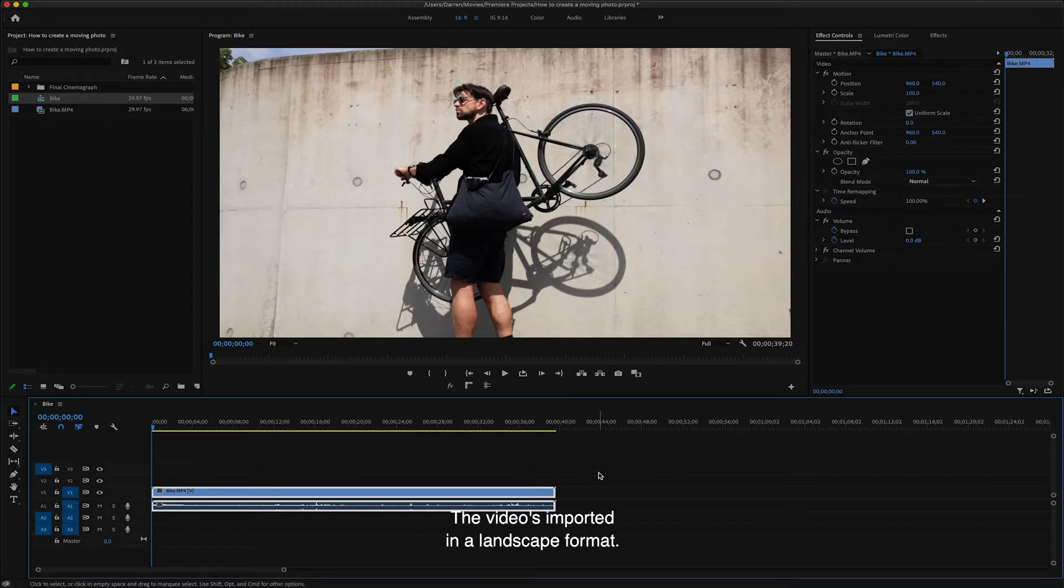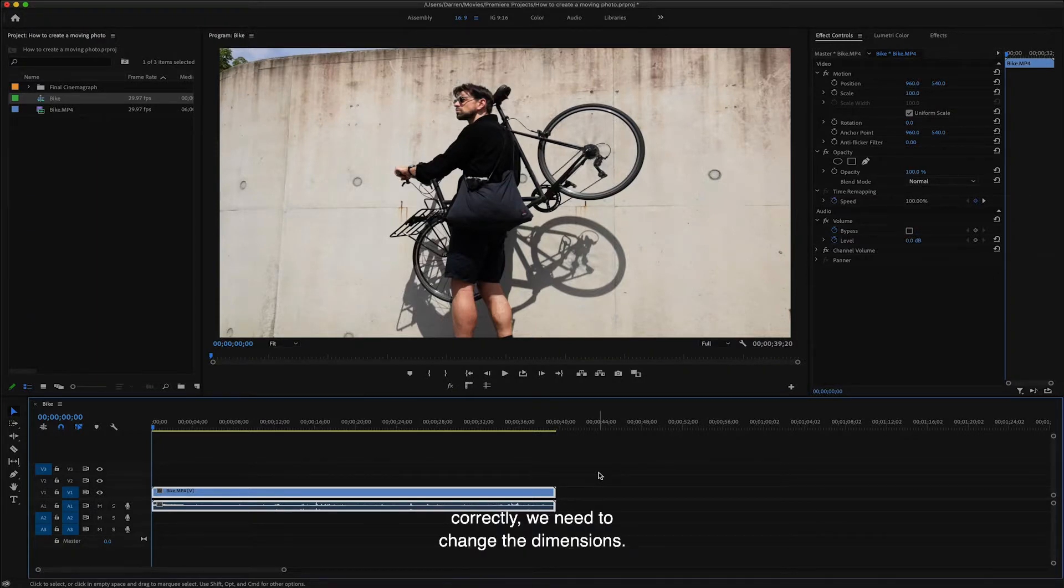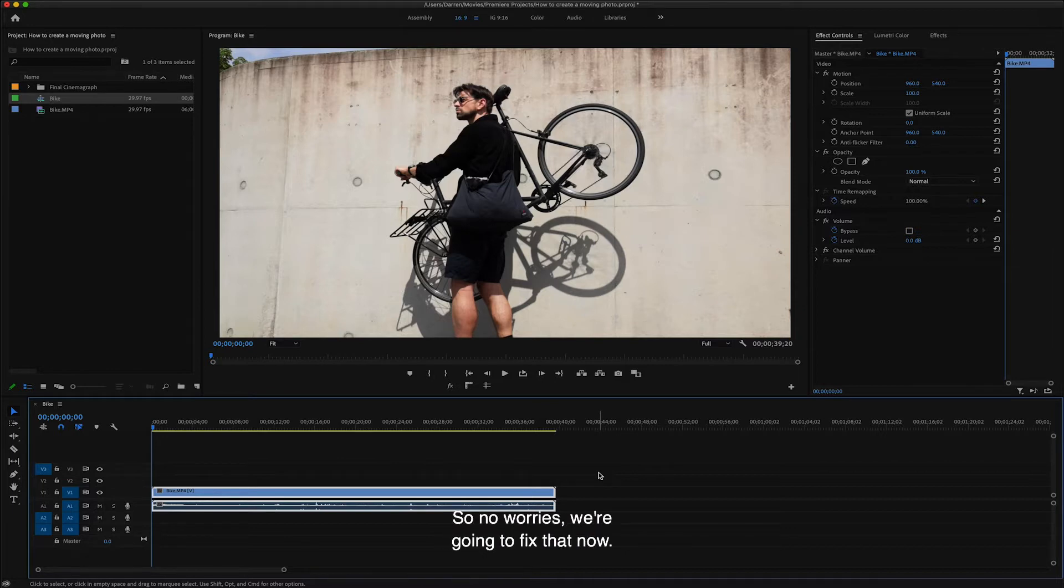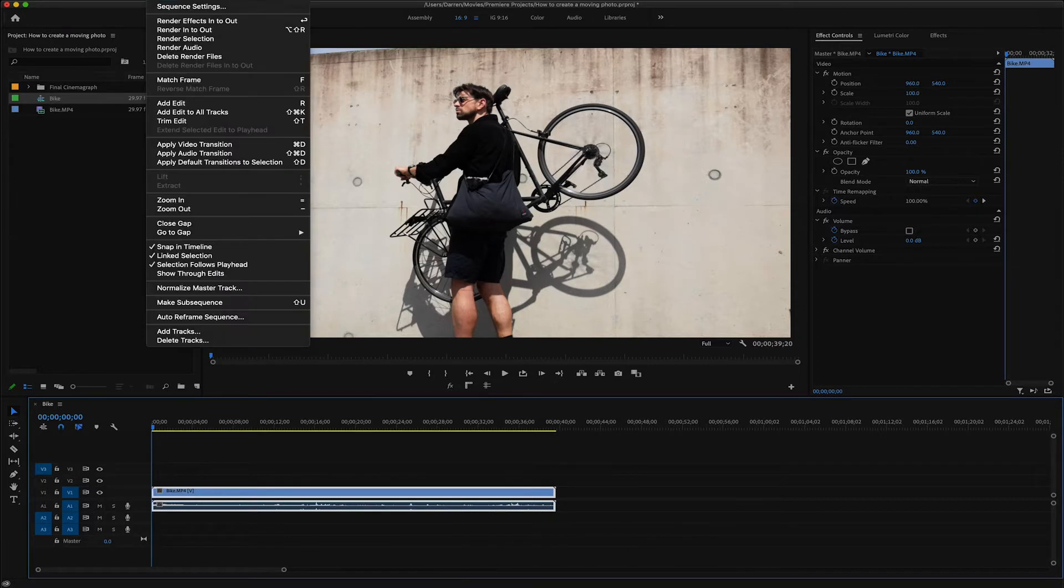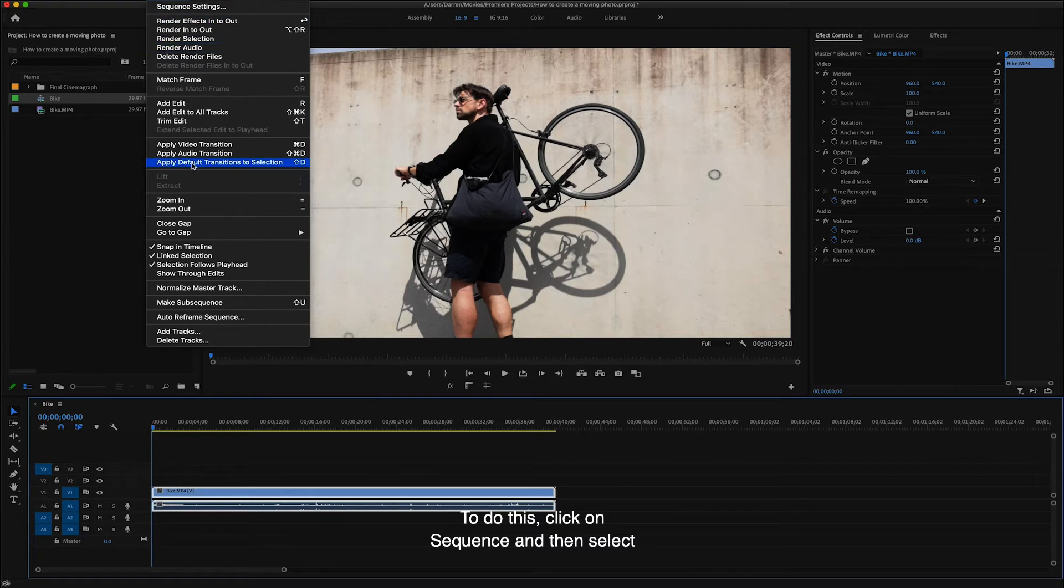The video is imported in a landscape format. So to get this to fit our Instagram feeds correctly, we need to change the dimension. So no worries, we're going to fix that now. To do this, click on sequence and then select sequence settings.